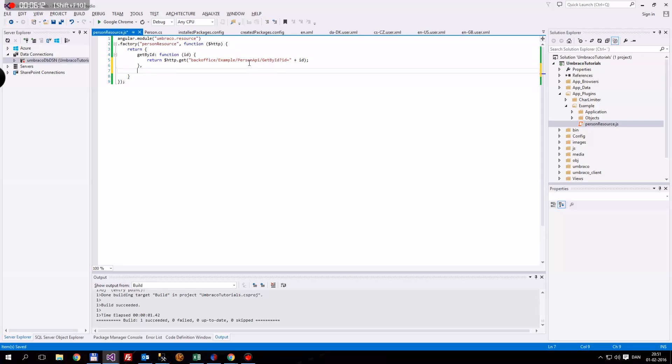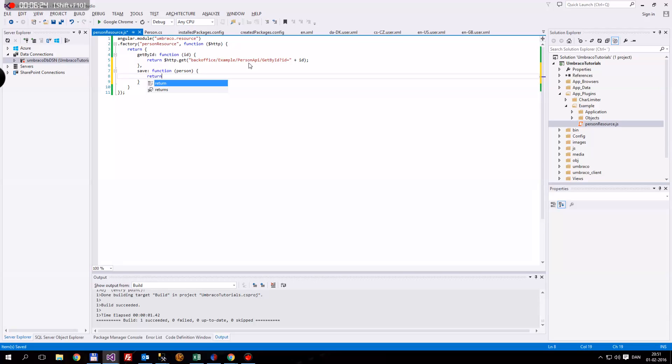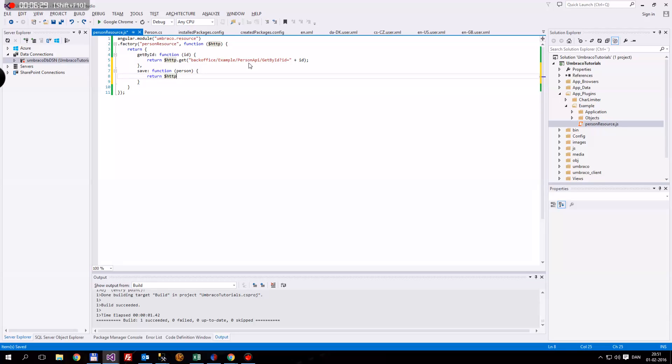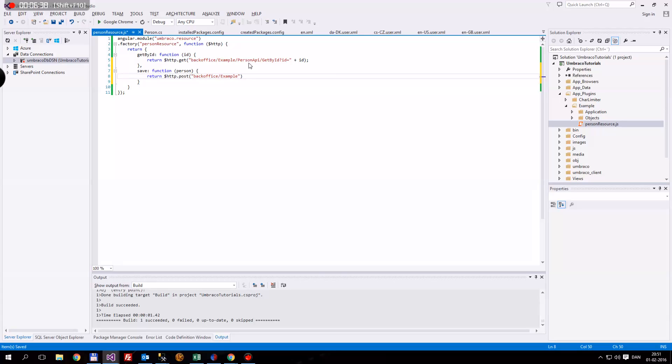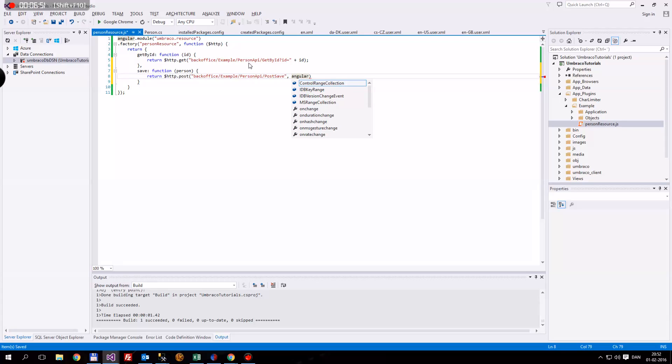This next one will be save function. I'm going to include a person here, because we want to save the person object. I want to return, again, the HTTP. And this time I want to post. We want to post to the backoffice to the example. And then again the person API. And we want to say post save. And then we want to use this method called angular.toJson, and we want to do the person object.